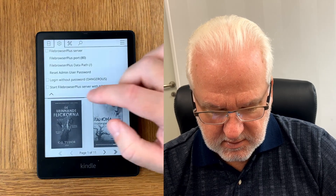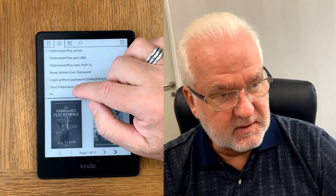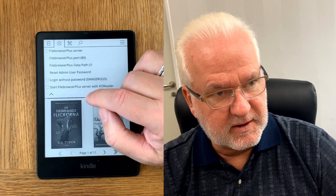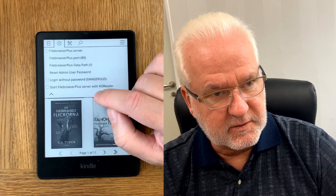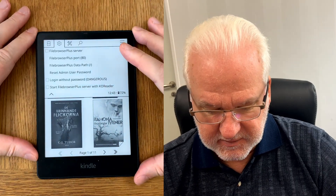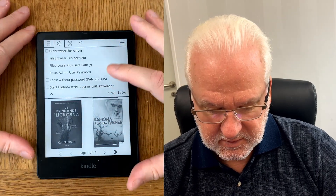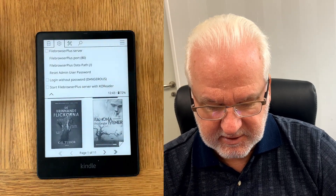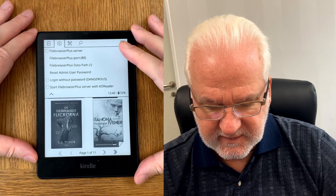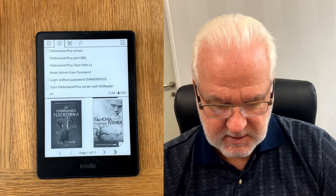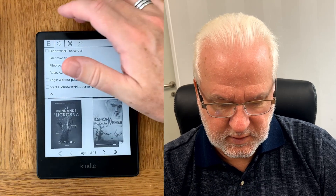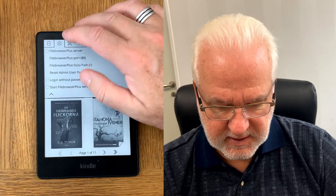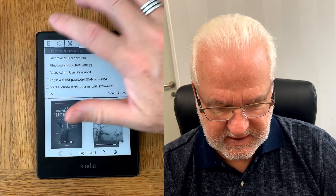If you choose the last option, it will always start File Browser when you start KOReader on your ebook reader, so it will run in the background always. But we can start it manually by doing this.